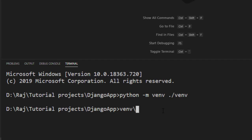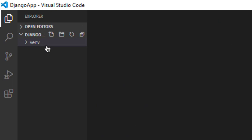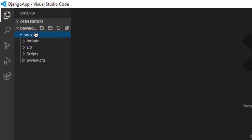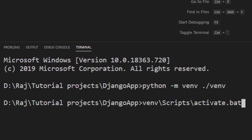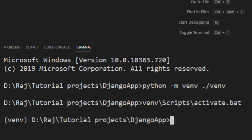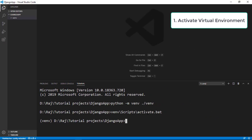Then you want to navigate inside the venv folder to the Scripts folder, and inside that there's a file called activate.bat. So the full command is: venv\Scripts\activate.bat. Once you run that, your virtual environment is activated. You can confirm this because you'll see the venv name appear in the terminal prompt.